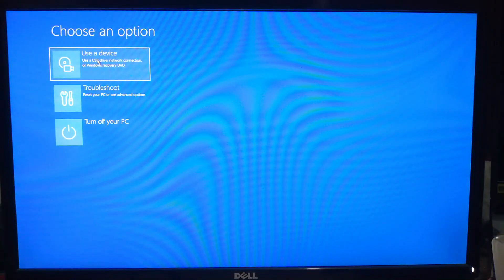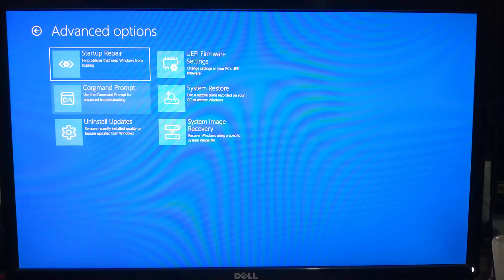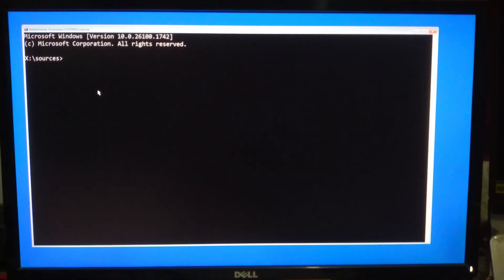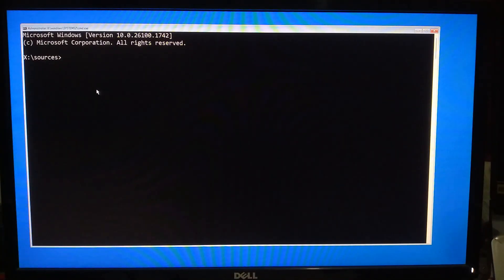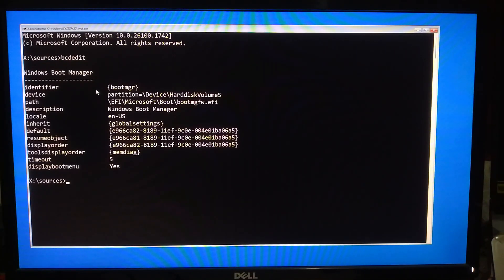Now navigate to Troubleshoot, then Advanced Options, and then Command Prompt. In Command Prompt, type bcdedit and press Enter. This displays the current BCD setup, including paths, OS identifier, and drive information.